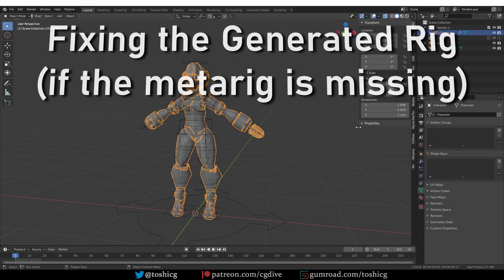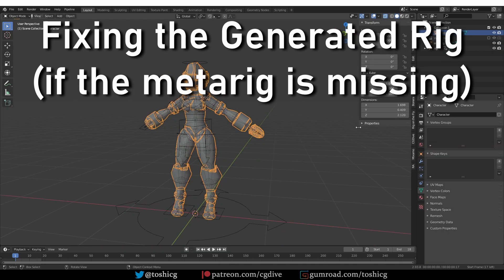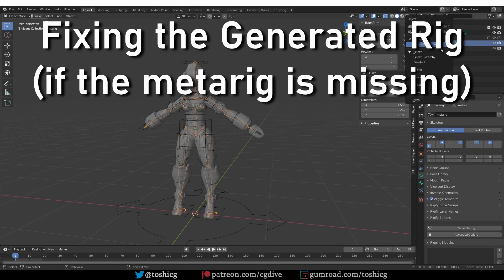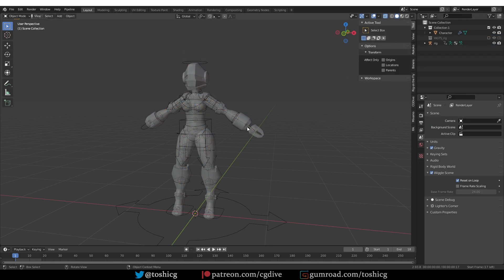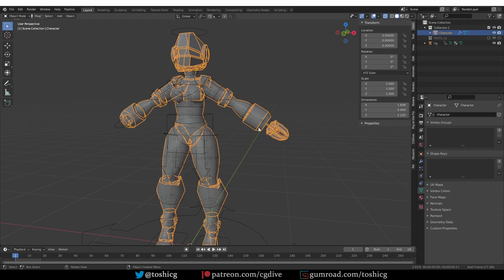So for the sake of completeness, let's say that you don't have your meta rig, I'm going to delete mine here, and you get this problem.